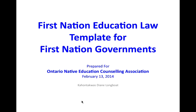It's Kahandawas Diane Longboat from Six Nations. I want to welcome everyone to this webinar and thank you for your patience as we went through our technical challenges this morning. We're going to be looking at two templates. First, a First Nation education law template for First Nation governments so that they can begin to codify their education systems, standards, employment, and purpose of education. This template can be found on the Onika.com website.